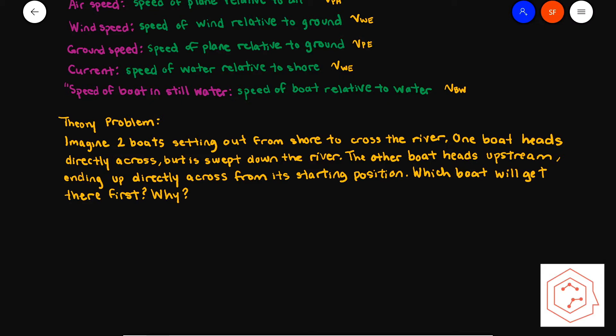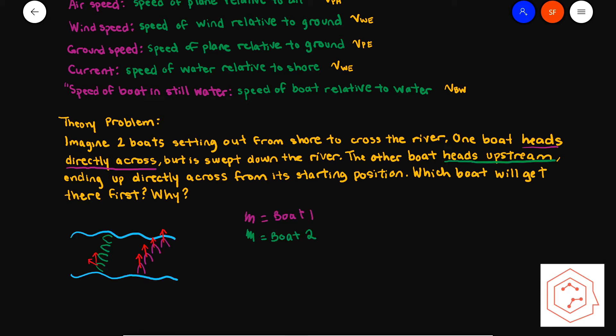Now a theory problem: imagine two boats setting out from shore to cross a river. One boat heads directly across but is swept downstream; the other heads upstream, ending up directly across from its starting position. The pink boat heading directly across has its entire velocity in the y-component, whereas the green boat has both x and y components as it fights the current. The pink boat crosses first because its y-component is much larger than the green boat's y-component.